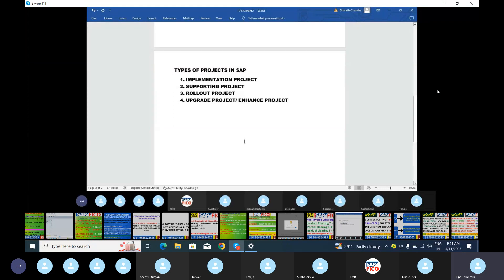The fourth is the upgrade project, also known as the enhancement project. Upgrade means updating the project from an old version to a new version — for example, from ECC system to S/4HANA. Enhancement means implementing additional features and modules into the existing system. We are simply implementing new features and modules into what already exists.